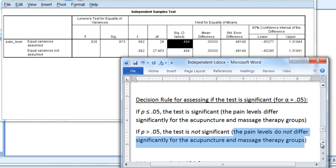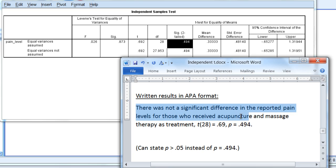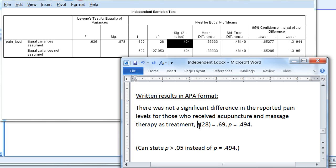Next, we'll write these results using APA format. We could write these results as follows: There was not a significant difference in the reported pain levels for those who received acupuncture and massage therapy as treatment.